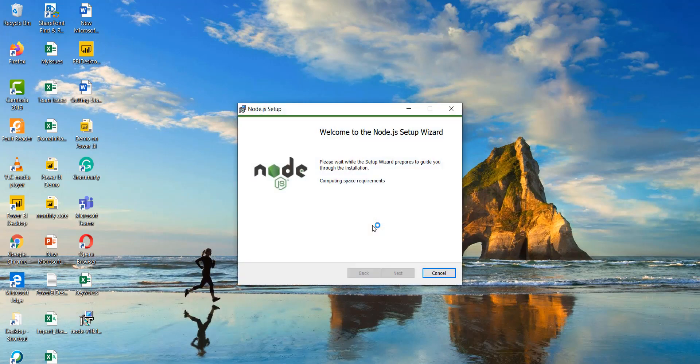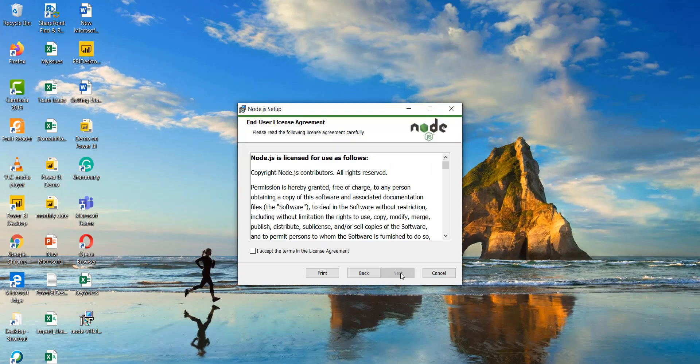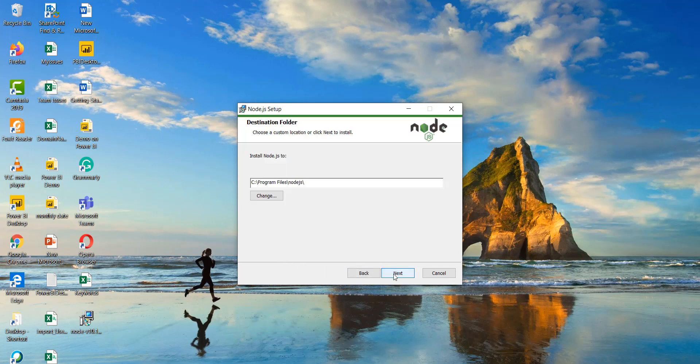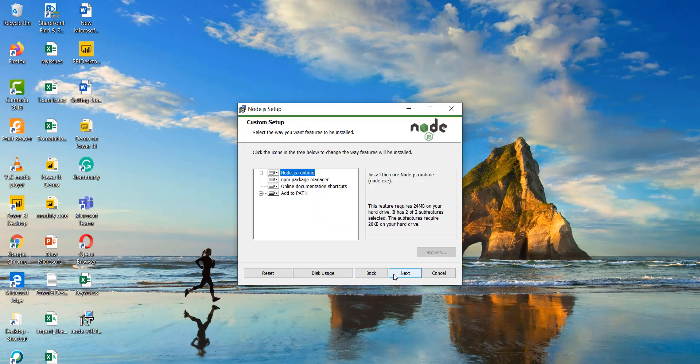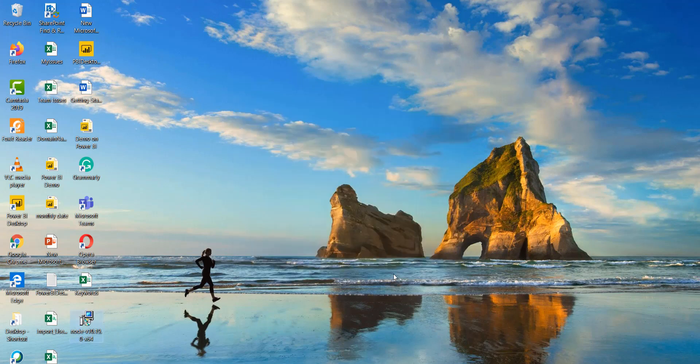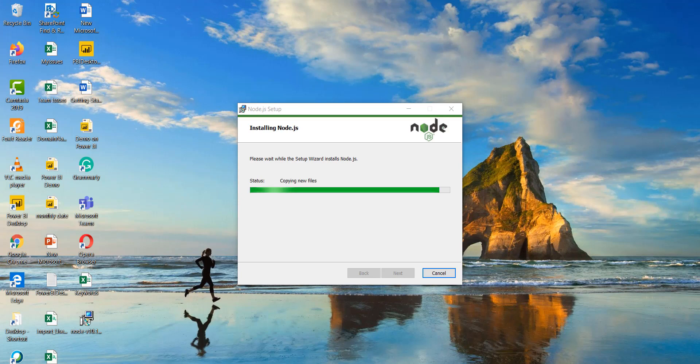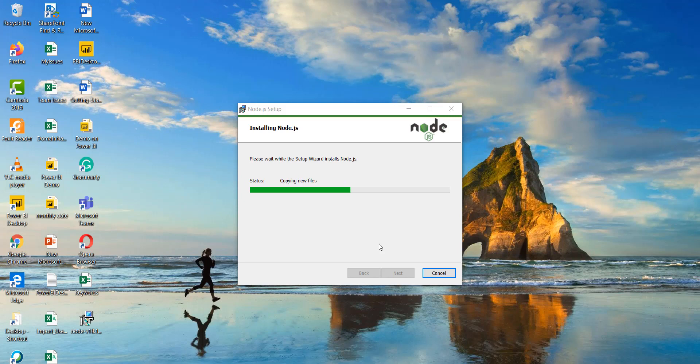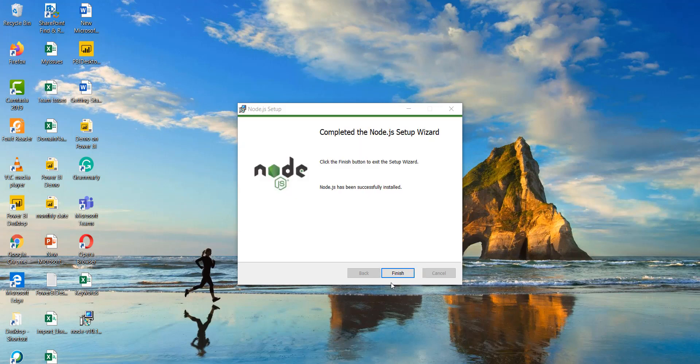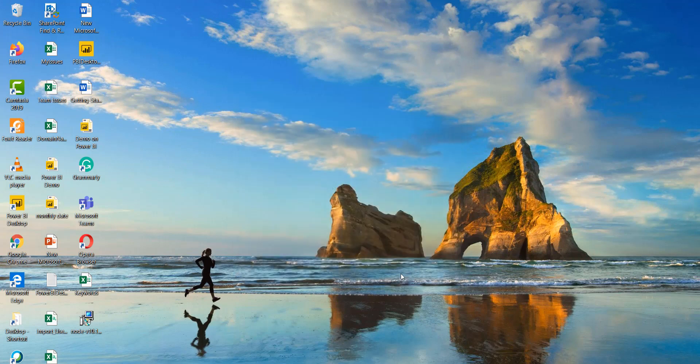And then you can see here just click on next, accept the terms. Click on next, install. So pretty straightforward installation. So like a typical Windows installation. So you can see here it is installing and it will just complete now. So now you can see here the installation is complete. So you can click on finish.